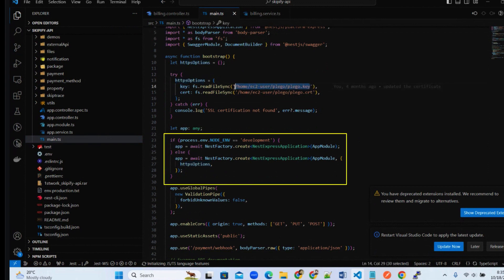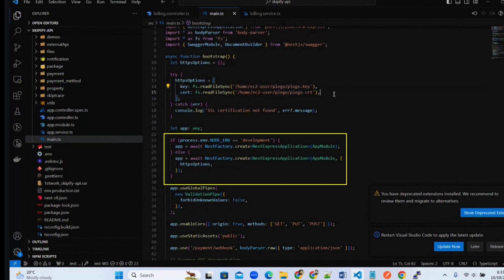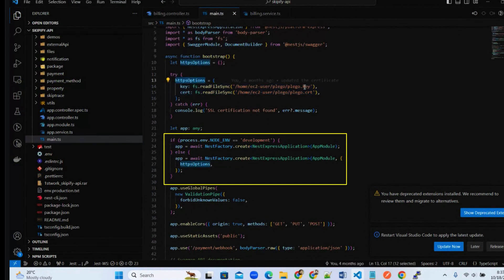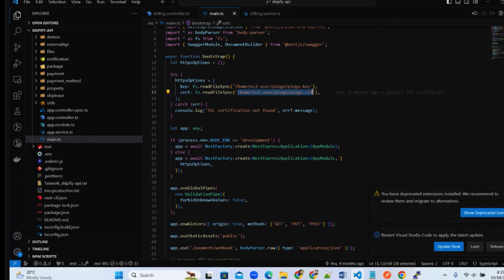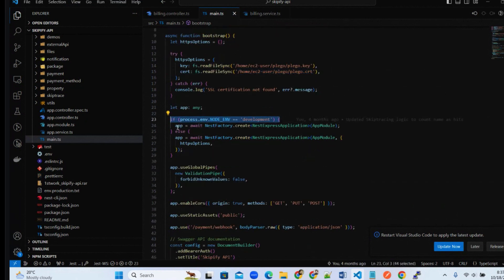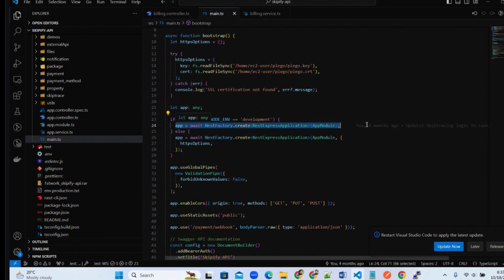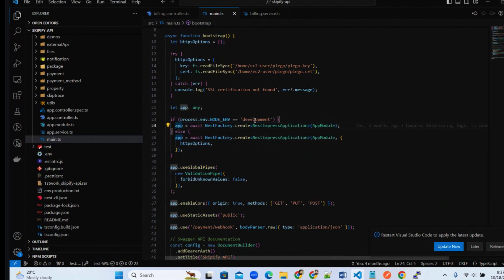And then we will load these SSL options from Nest factory create command. And after that our SSL will work on port 5000 or any other port if we are using with SSL. So these lines are very very helpful for configuring SSL.